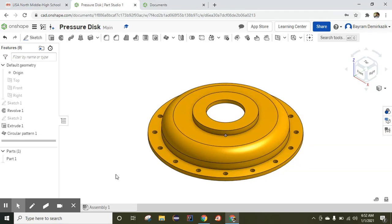Hello and welcome. Today we are going to work on a pressure disk. We are going to complete this object from scratch. Let's begin.